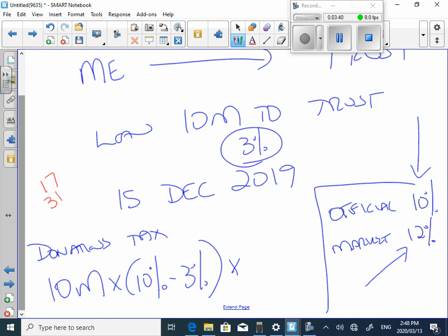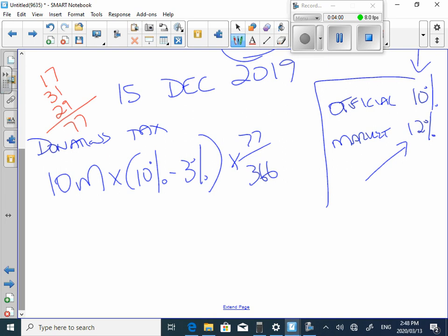And because this is a leap year, remember there's 29 days in February. So 31 plus 17 is 48. 48 plus 29 gives you 77. So what are we going to times it by? 77 over 366.